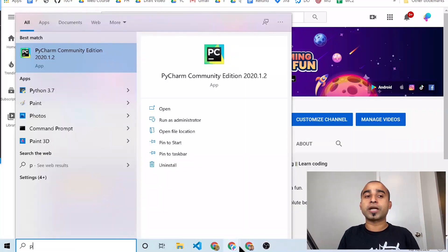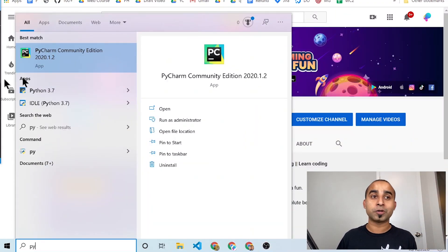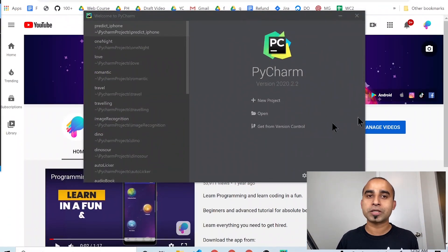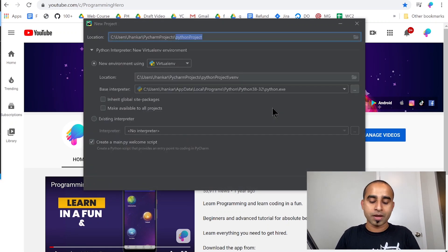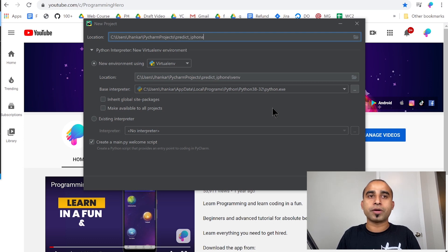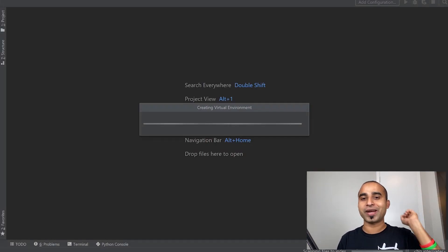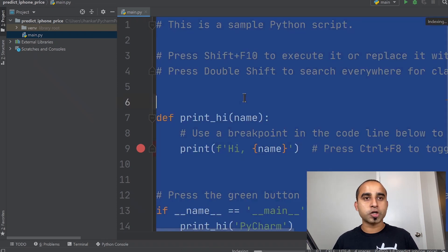For this project you will definitely need Python installed on your machine. I will use PyCharm to create a new project. Once PyCharm starts, click the New Project button, give it a name like 'predict iPhone' or 'iPhone price', then hit the Create button and wait a few seconds for PyCharm to be ready.